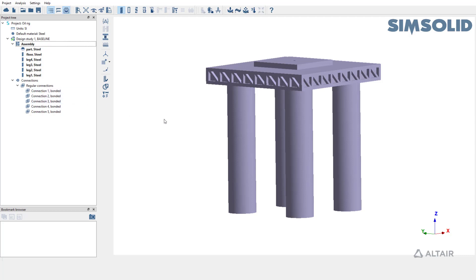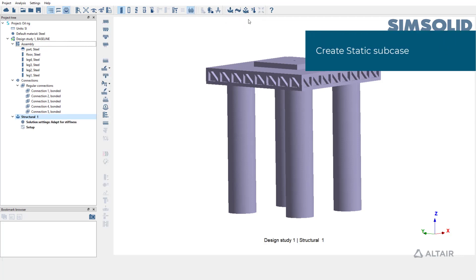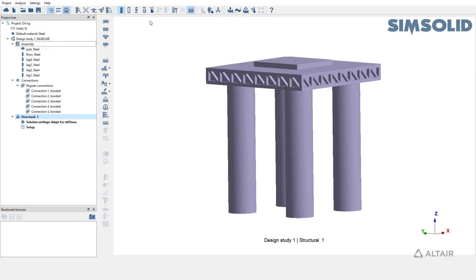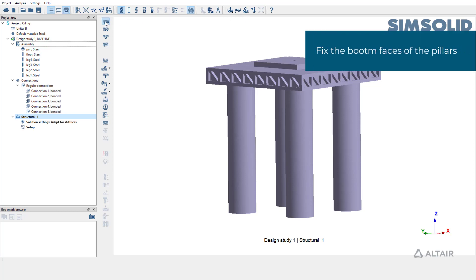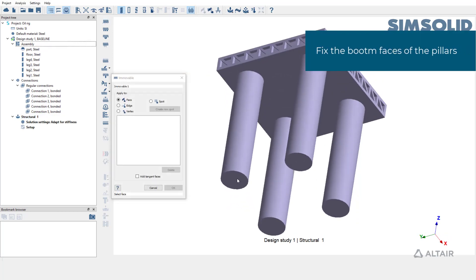We are going to apply hydrostatic pressure on the four pillars of this oil rig. SimSolid supports hydrostatic pressure for only static subcases. Let's begin with creating a static subcase. Fix the bottom faces of these pillars using immobile support.